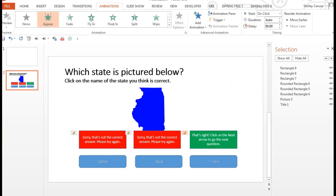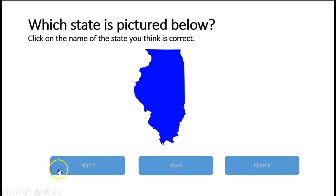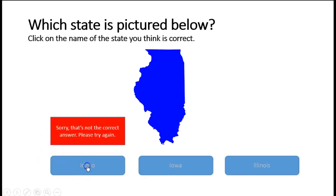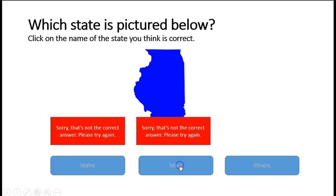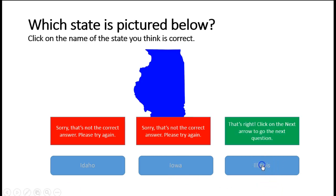So let's see how all of this is looking. When Idaho is clicked: sorry, that's not correct. When Iowa is clicked: sorry, that's not correct. And finally, if Illinois is clicked: that's correct — click the next arrow to go to the next slide. So everything here is working just the way we want it to. Let's take a look at that second option.